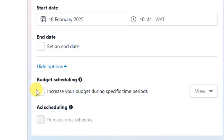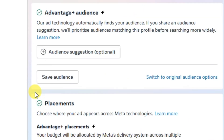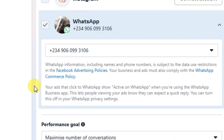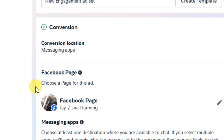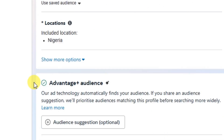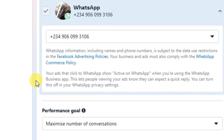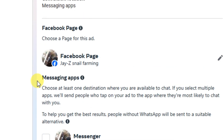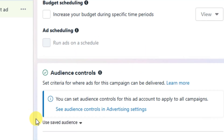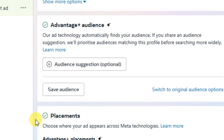Leave the performance goal at 'Maximize number of conversations,' then set your budget and schedule as usual. Everything else is the normal way you set up your ad. If you don't yet know how to run ads, I have a Facebook Ads for Beginners video — the link will be in the description — go watch that to master Facebook ads better.